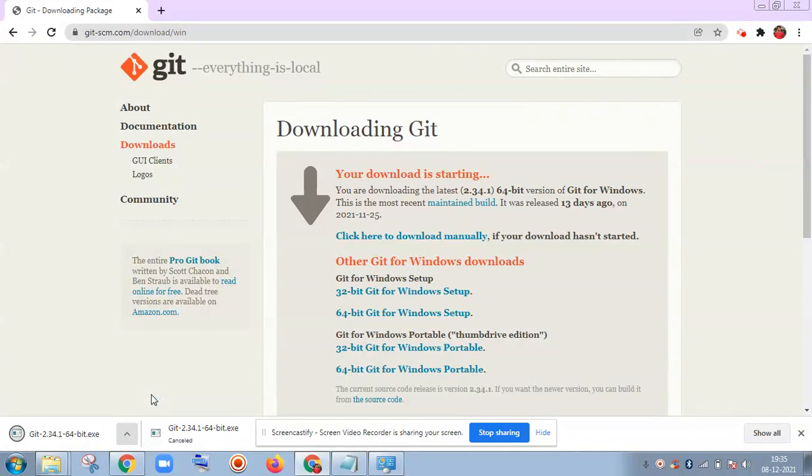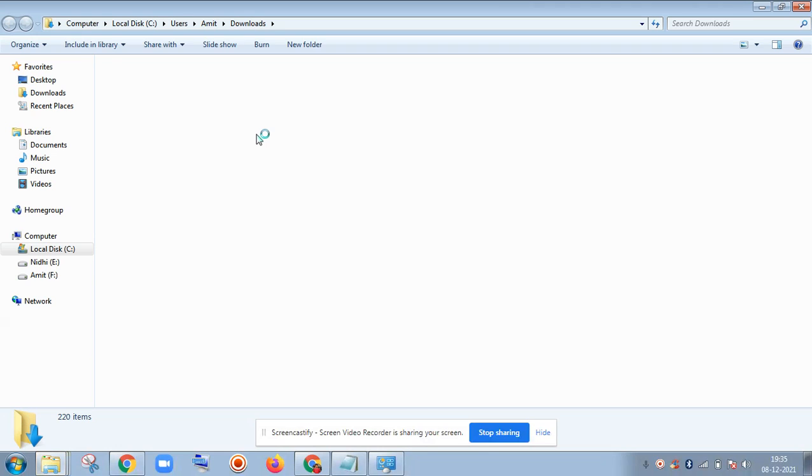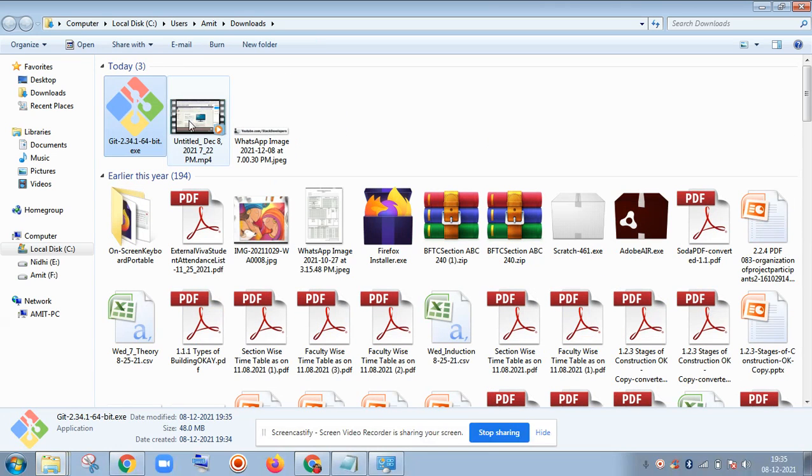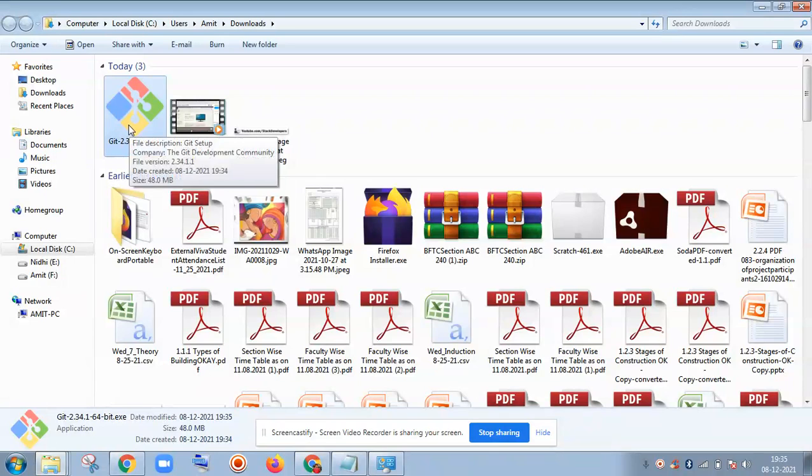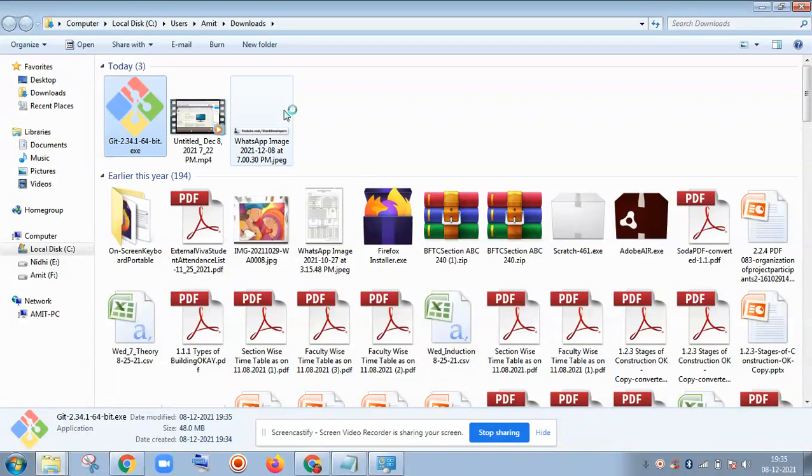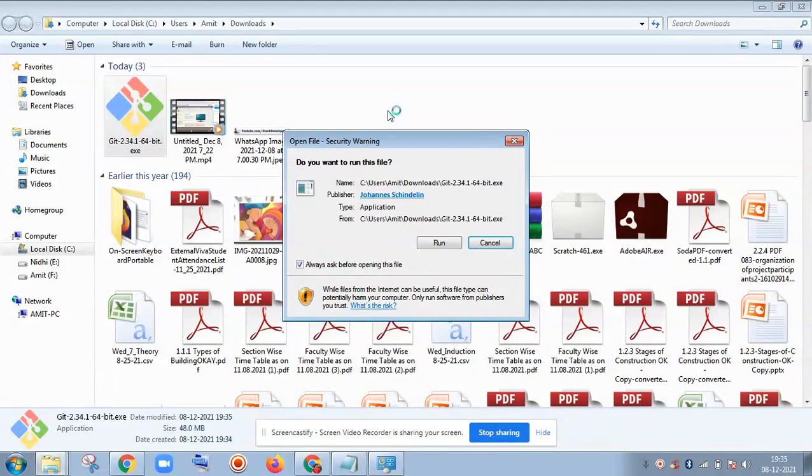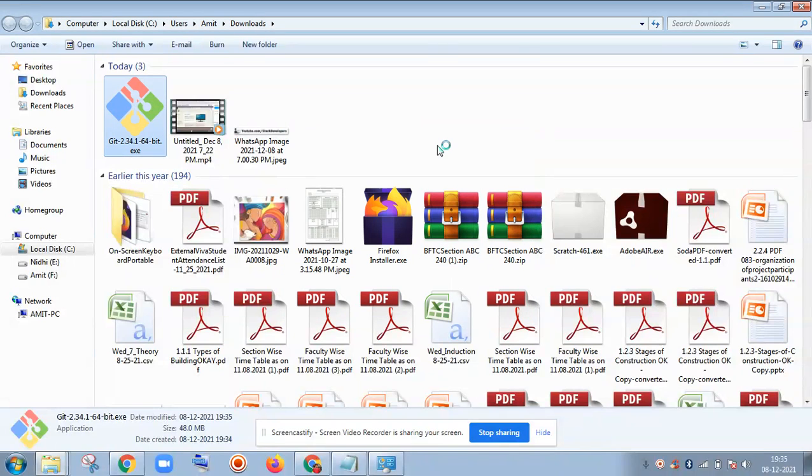I will open this one in downloads. See, it has been downloaded. So I am going to install it now. I am going to click on Run.